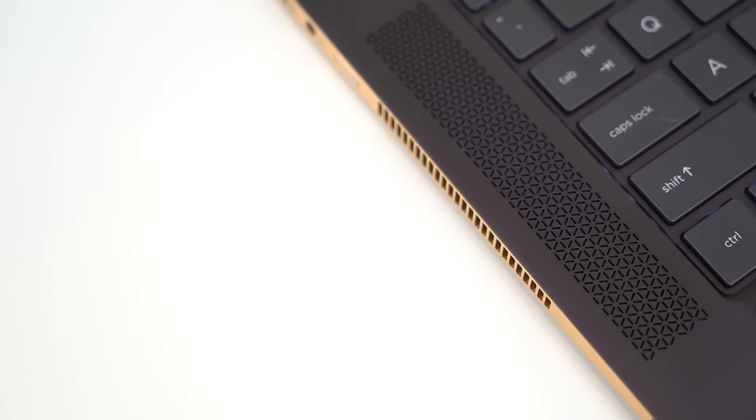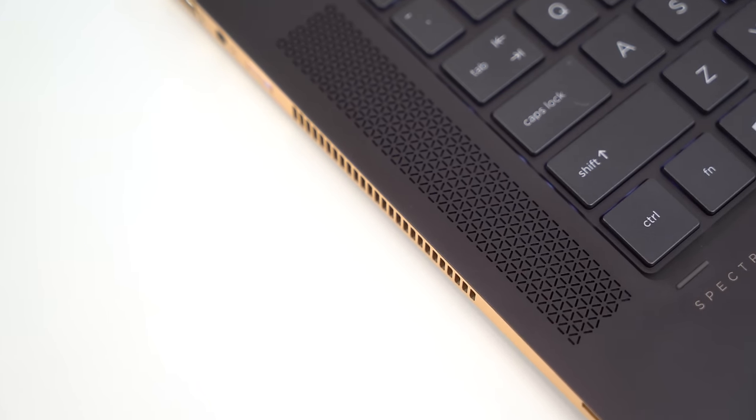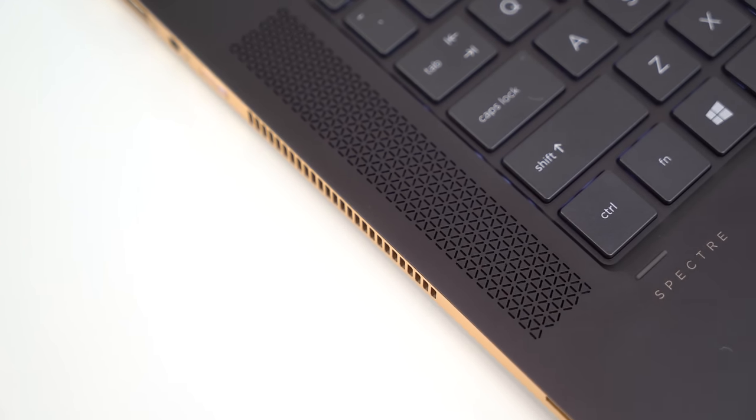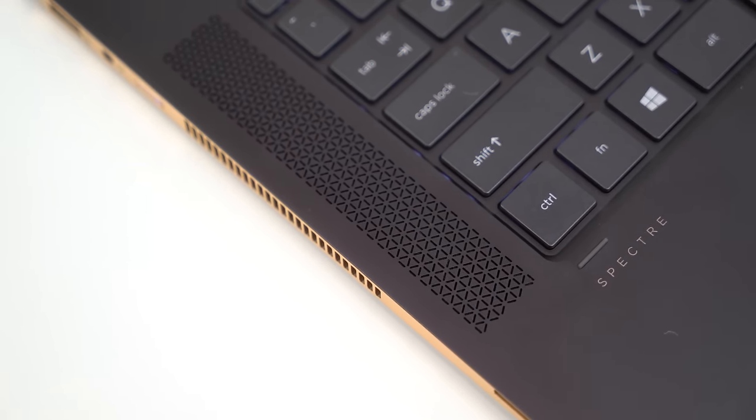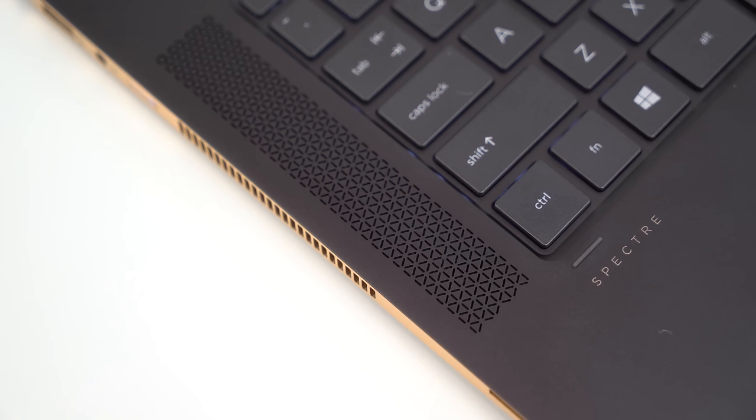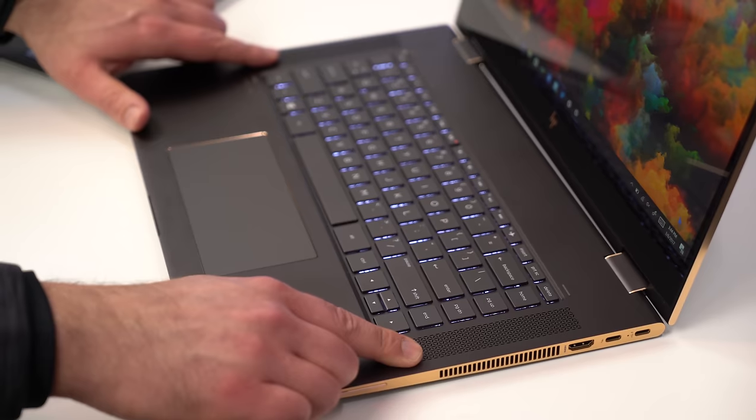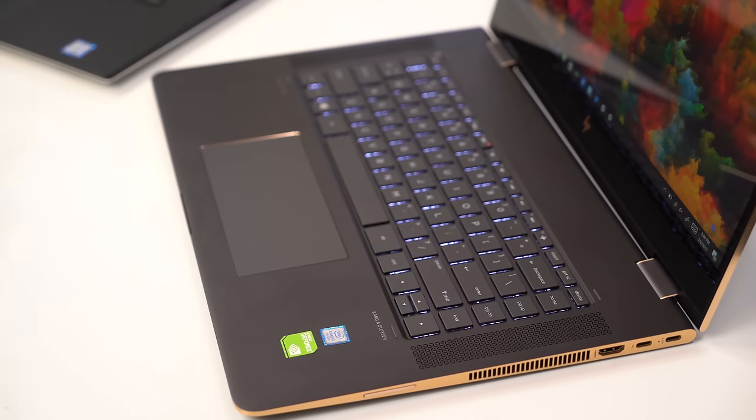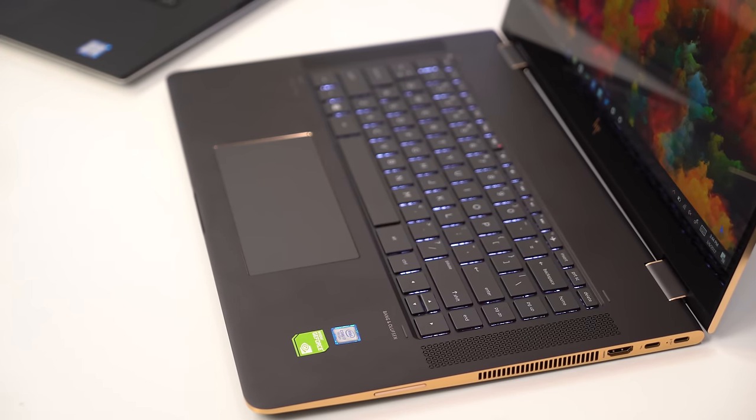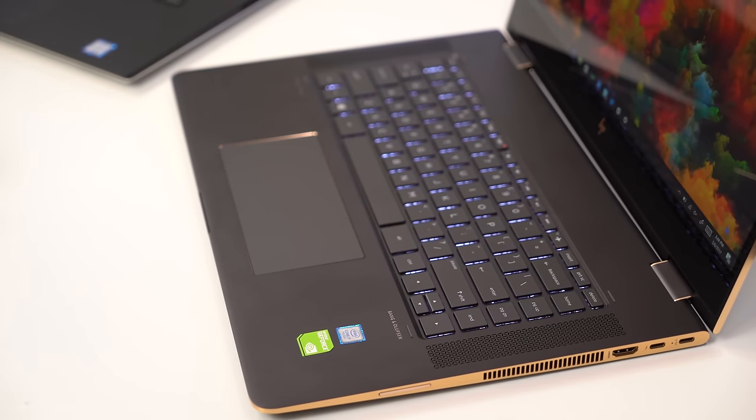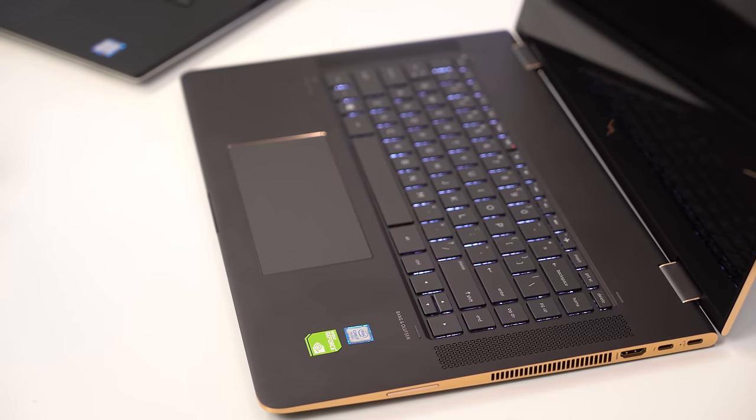Now, looking at the X360, HP rightly, in my opinion, puts the speakers at top on the side of the keyboard. I love this design. It's one of the best out there. I wish everybody did this. However, the speakers are a little bit more tinny sounding, and they don't quite have as much bass or richness when compared to the XPS 15.